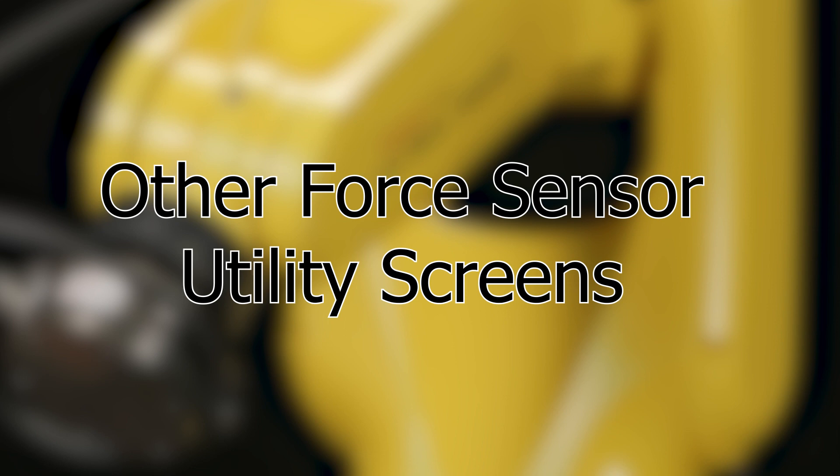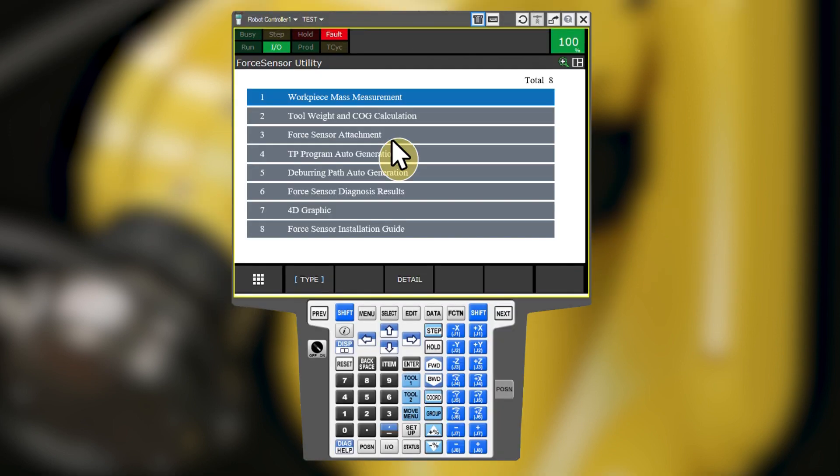Now we'll take a look at some force sensor utility screens that we are not using today. Some setups only apply to the FANUC brand force sensor. Some features of FANUC force control software are paid add-ons, so you may not have access to them even if they work with an ATI sensor.